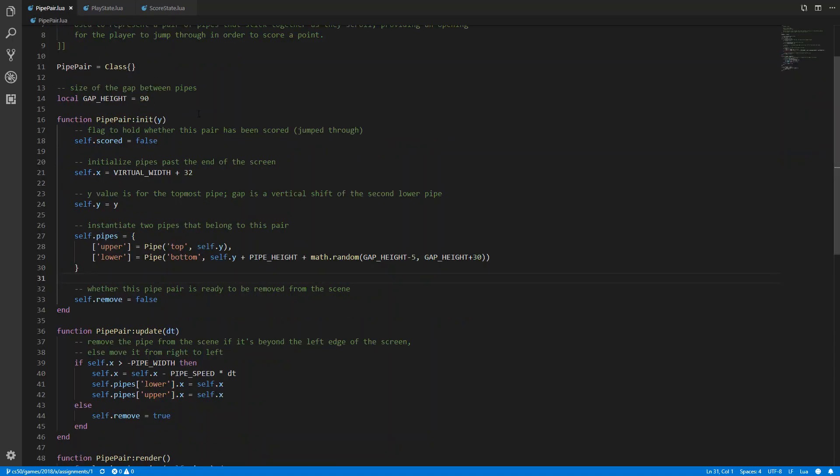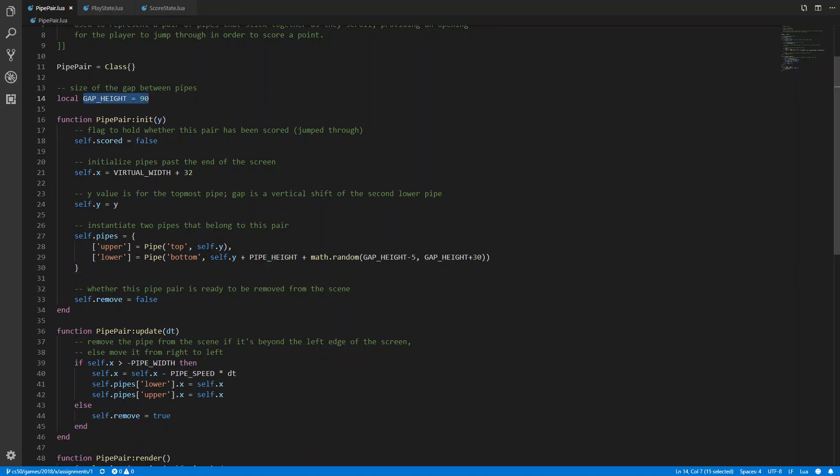So first let's look at the solution for randomizing the gap height. And as we see here the gap height is 90 so it's hardcoded but in this line where we assign the lower pipe I just added some randomness. So the gap height is now between 85 and 120 so I figured out that this works quite well.